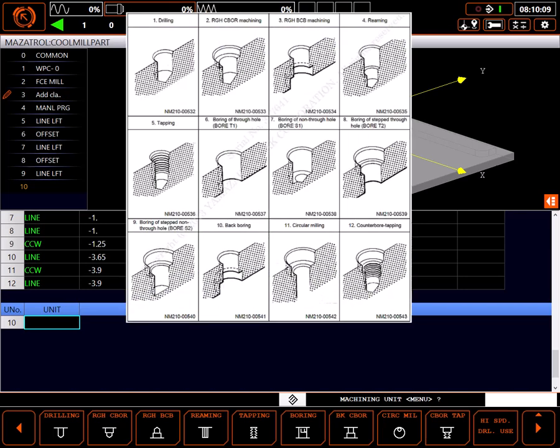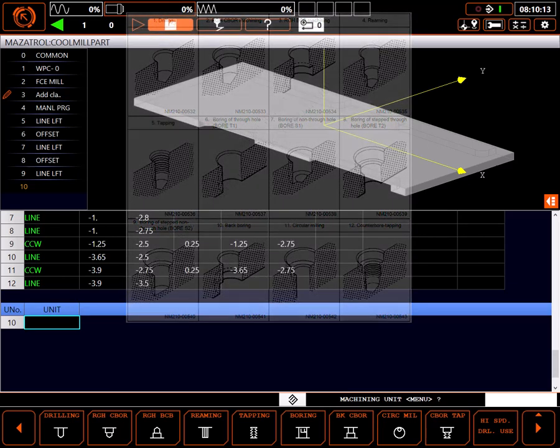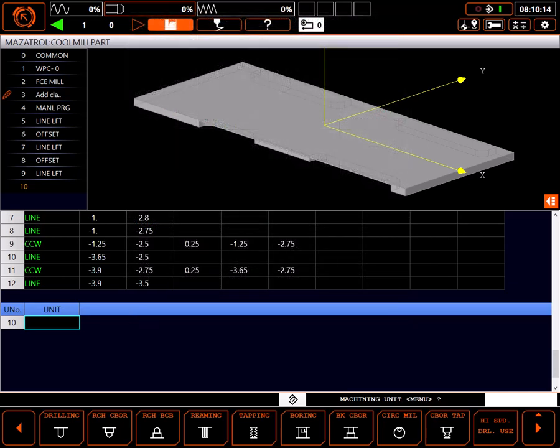This manual excerpt shows the final condition of the various menu selections. The last selection, high-speed drill use, is a flag for how tools are developed.